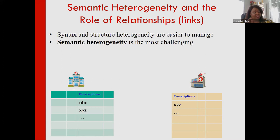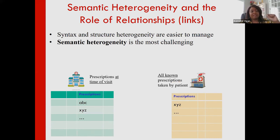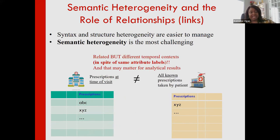Semantic heterogeneity can occur even within the same type of data. A real use case: two Massachusetts hospitals — Brigham and Women's and Mass General — both have tables with a column called 'prescriptions.' But they don't mean the same thing. In one hospital it means the prescription the patient is taking at the time of that particular encounter, while in the other it means all known prescriptions ever taken. The domain is the same but the temporal contexts are different, and this matters for analytical results.